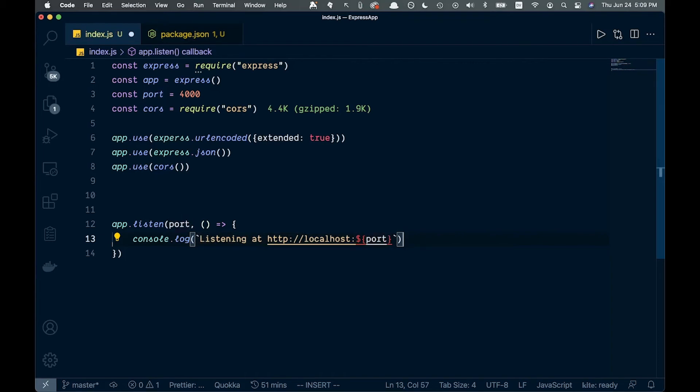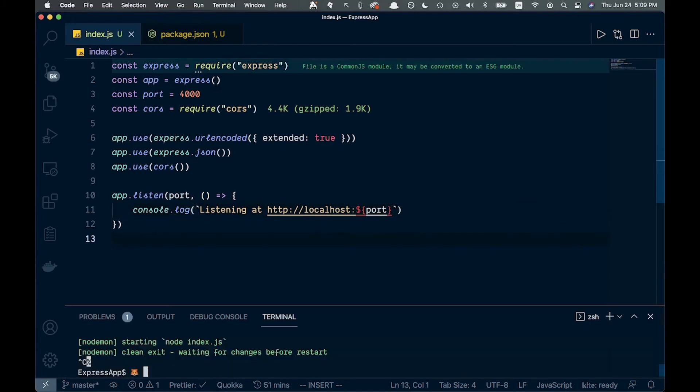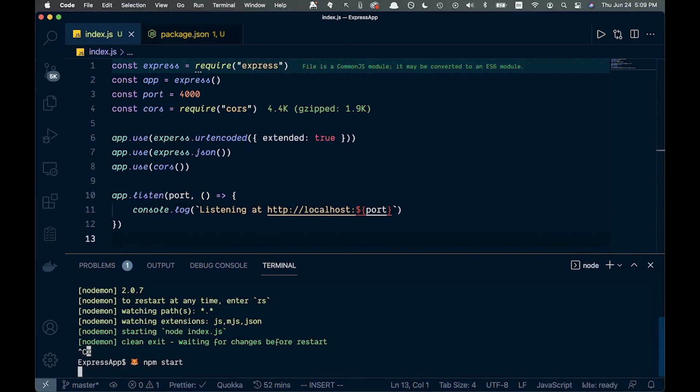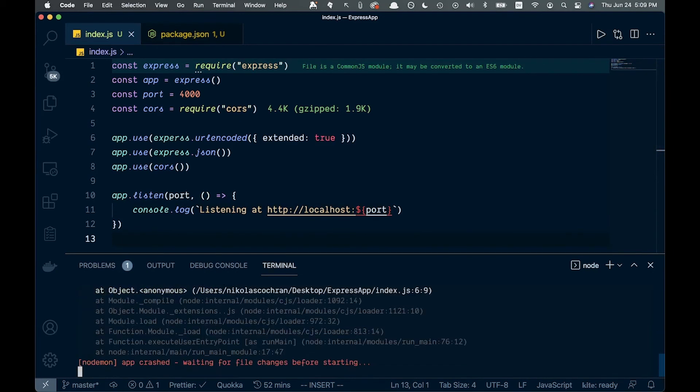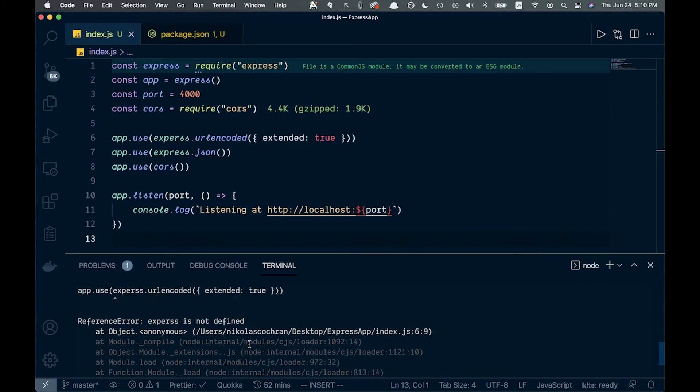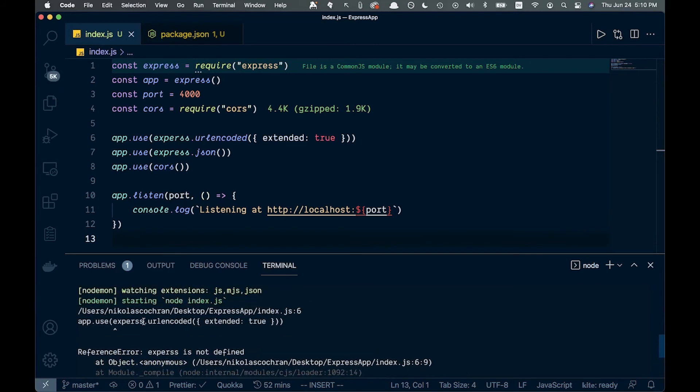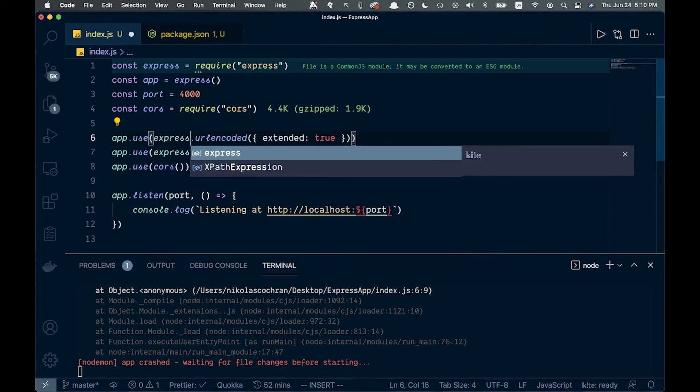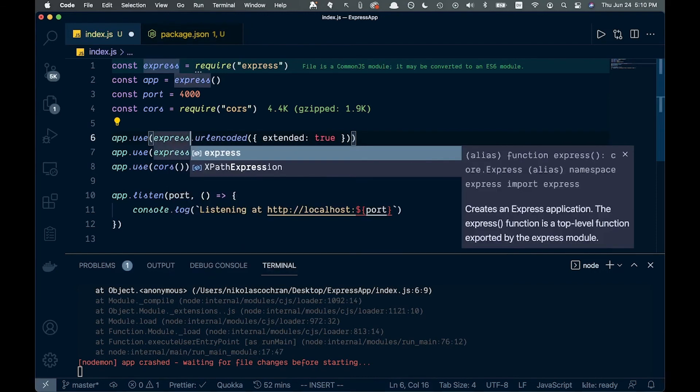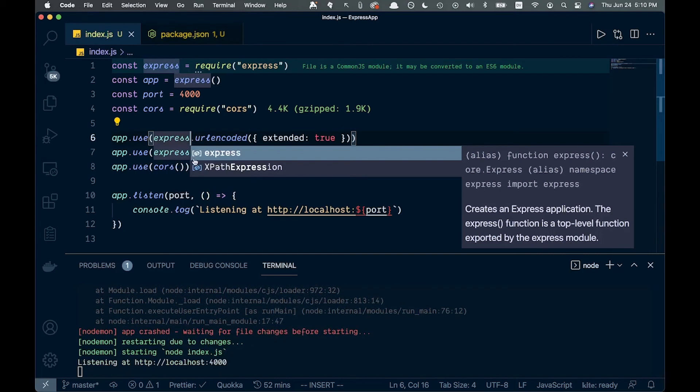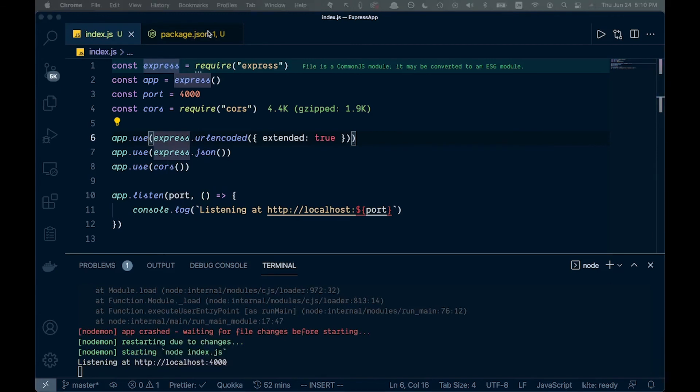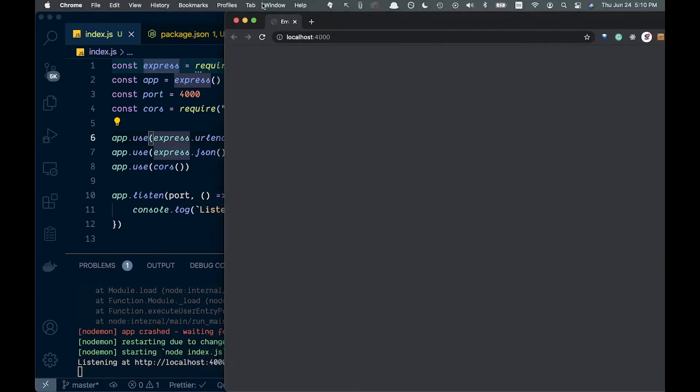If we save this and open up the terminal, let's run npm start. It looks like we broke something. We spelled this wrong. It should just be express, like that. Save that, and now you can see we automatically get listening at localhost 4000. We can command-click this and bring it over here. You can see we cannot get the slash because we don't have any routes, so let's create our first route.